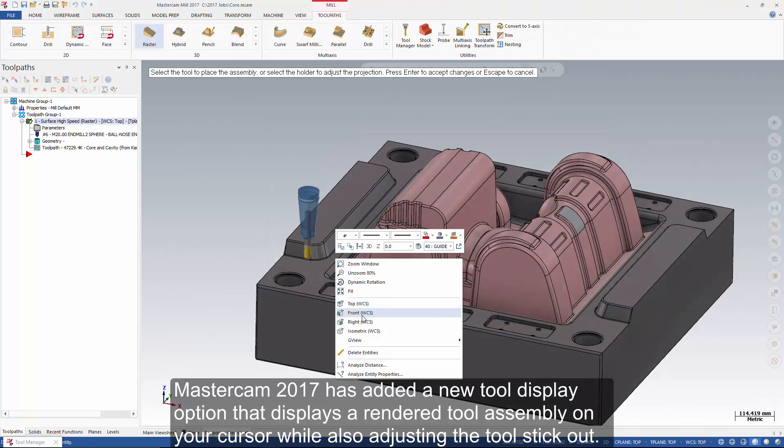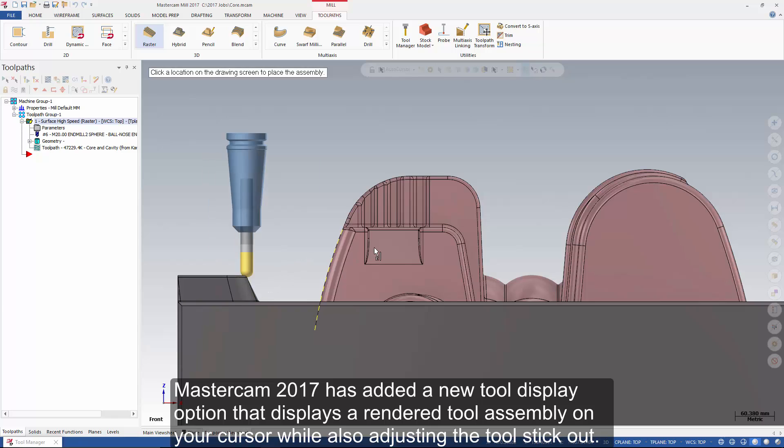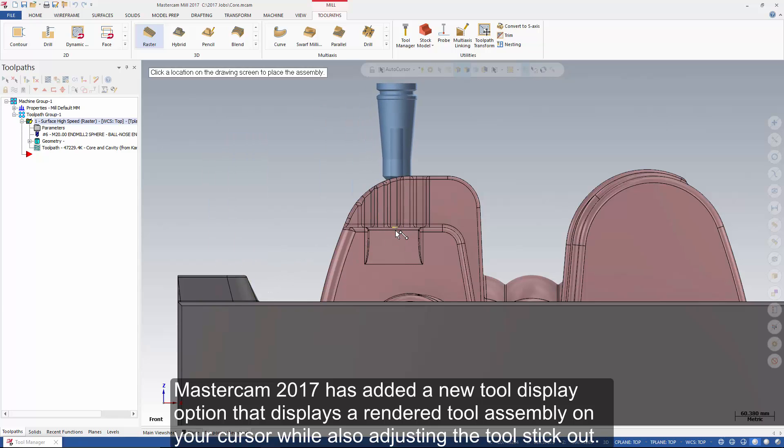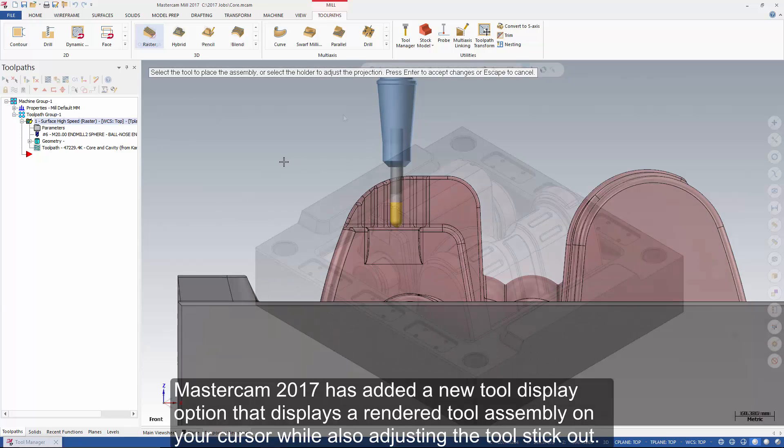Mastercam 2017 has added a new tool display option that displays a rendered tool assembly on your cursor while also adjusting the tool stick out.